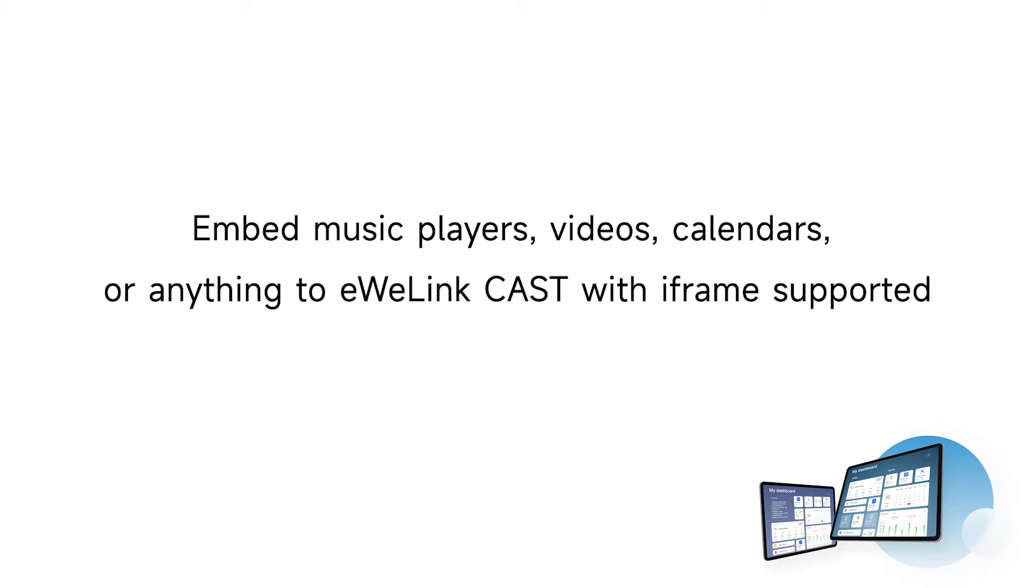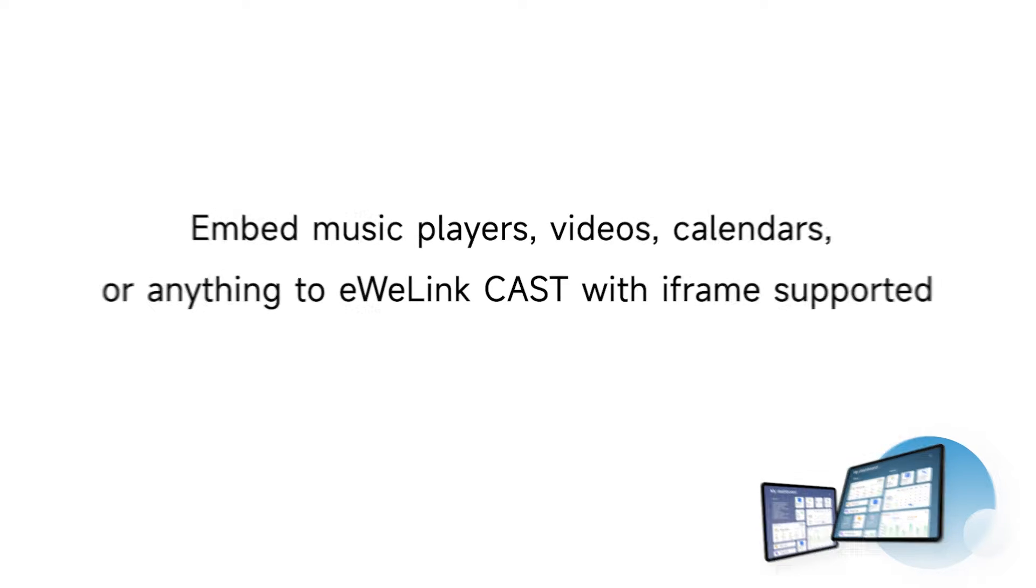Embed music players, videos, calendars, or anything to iwiLink CAST with the frame supported.